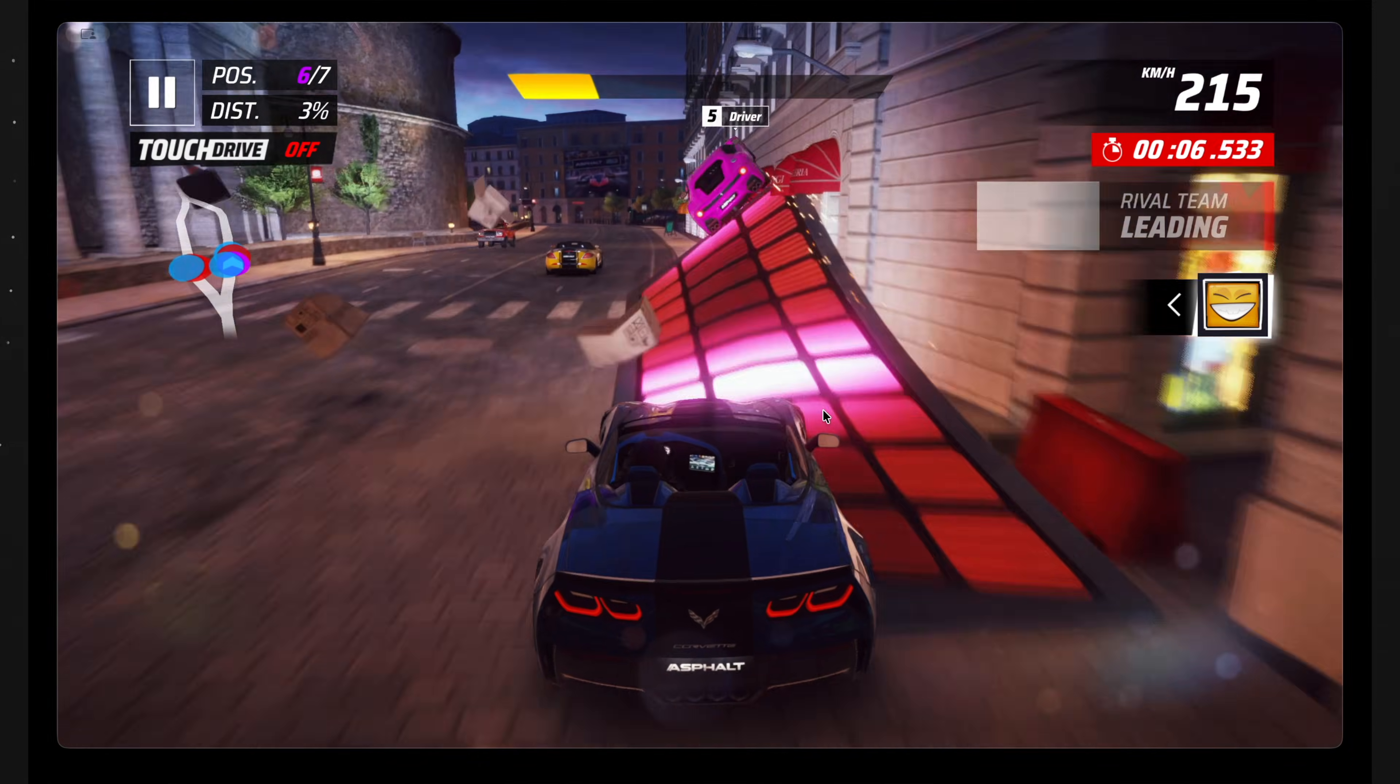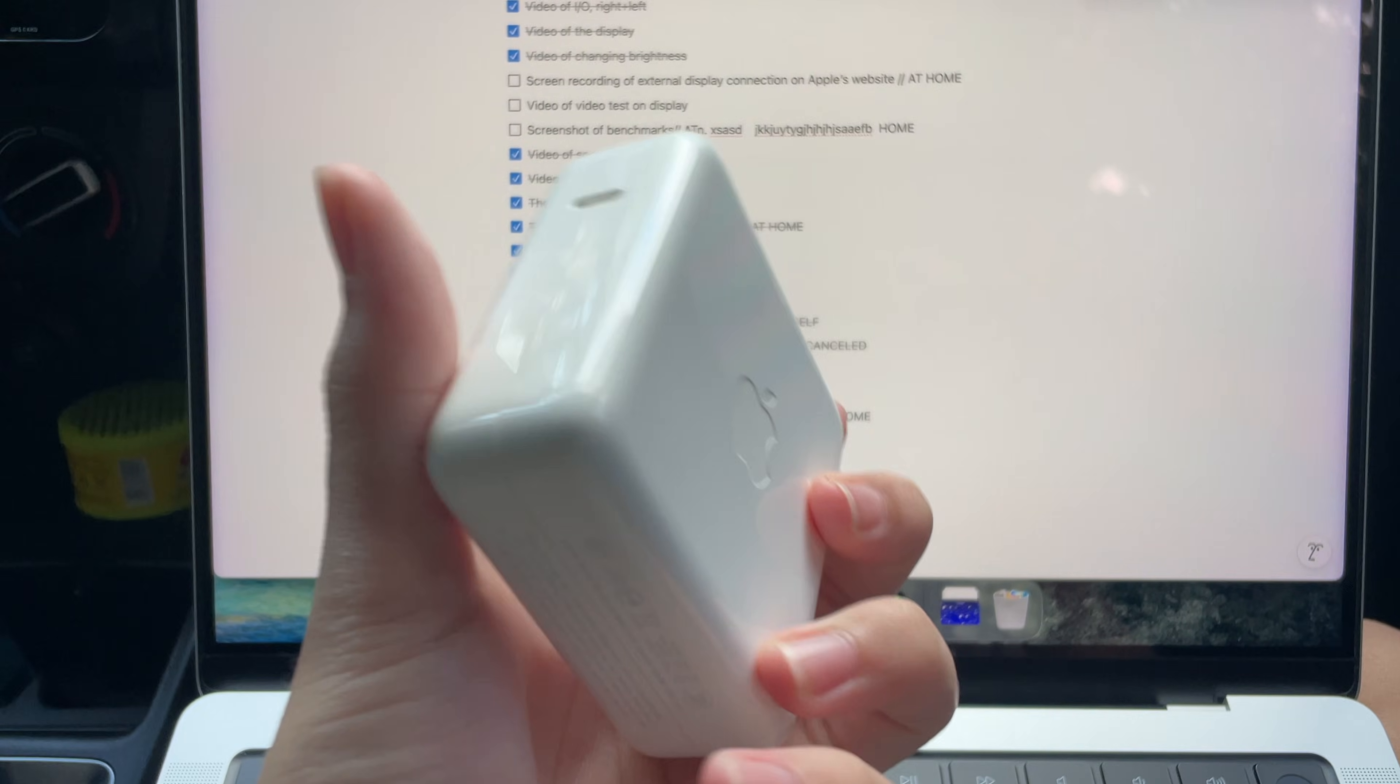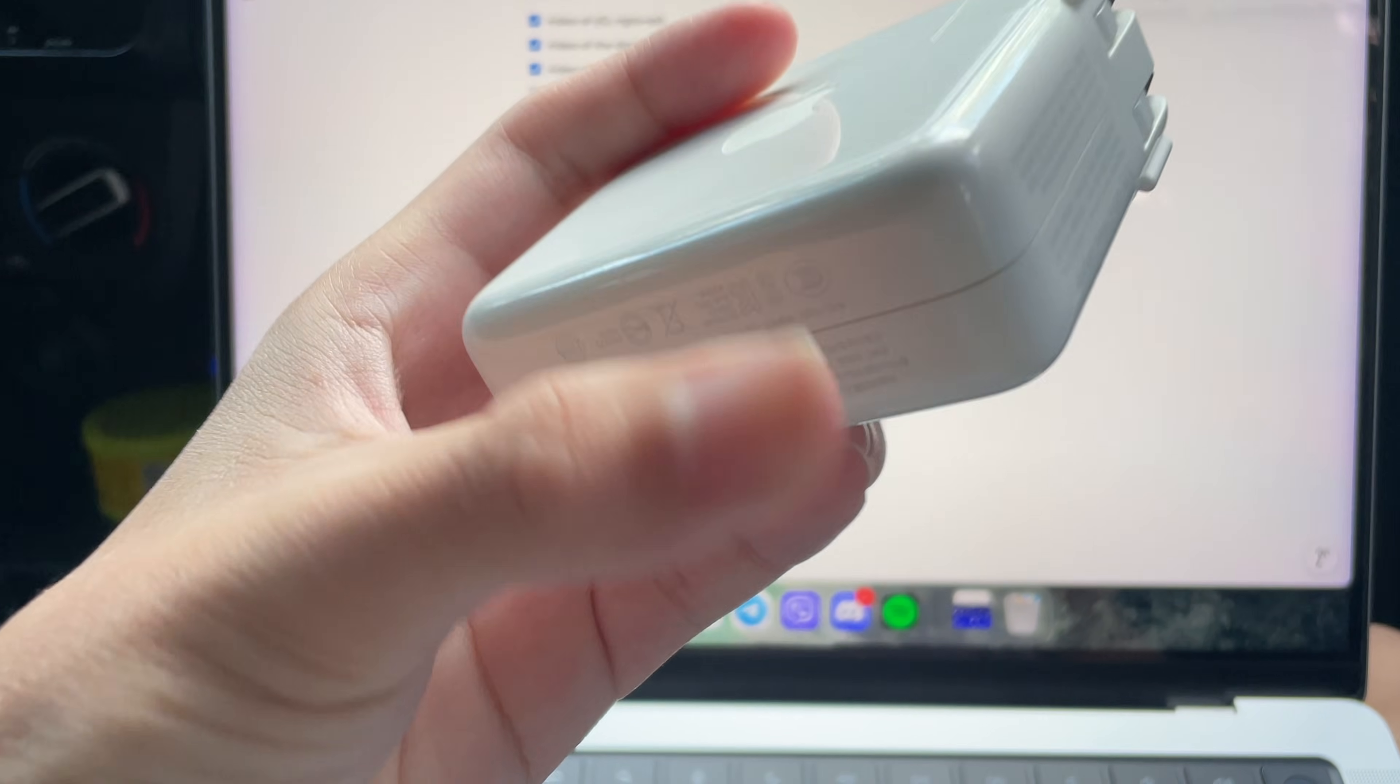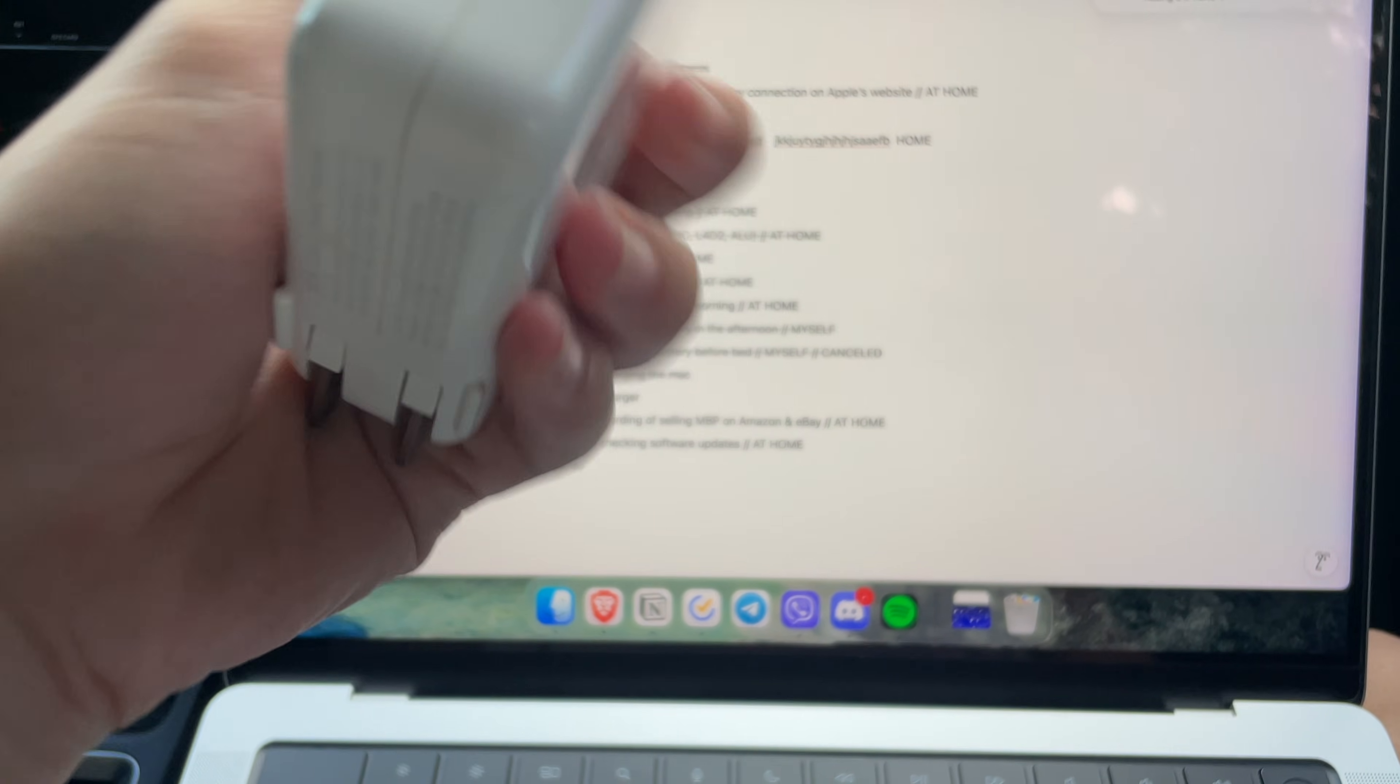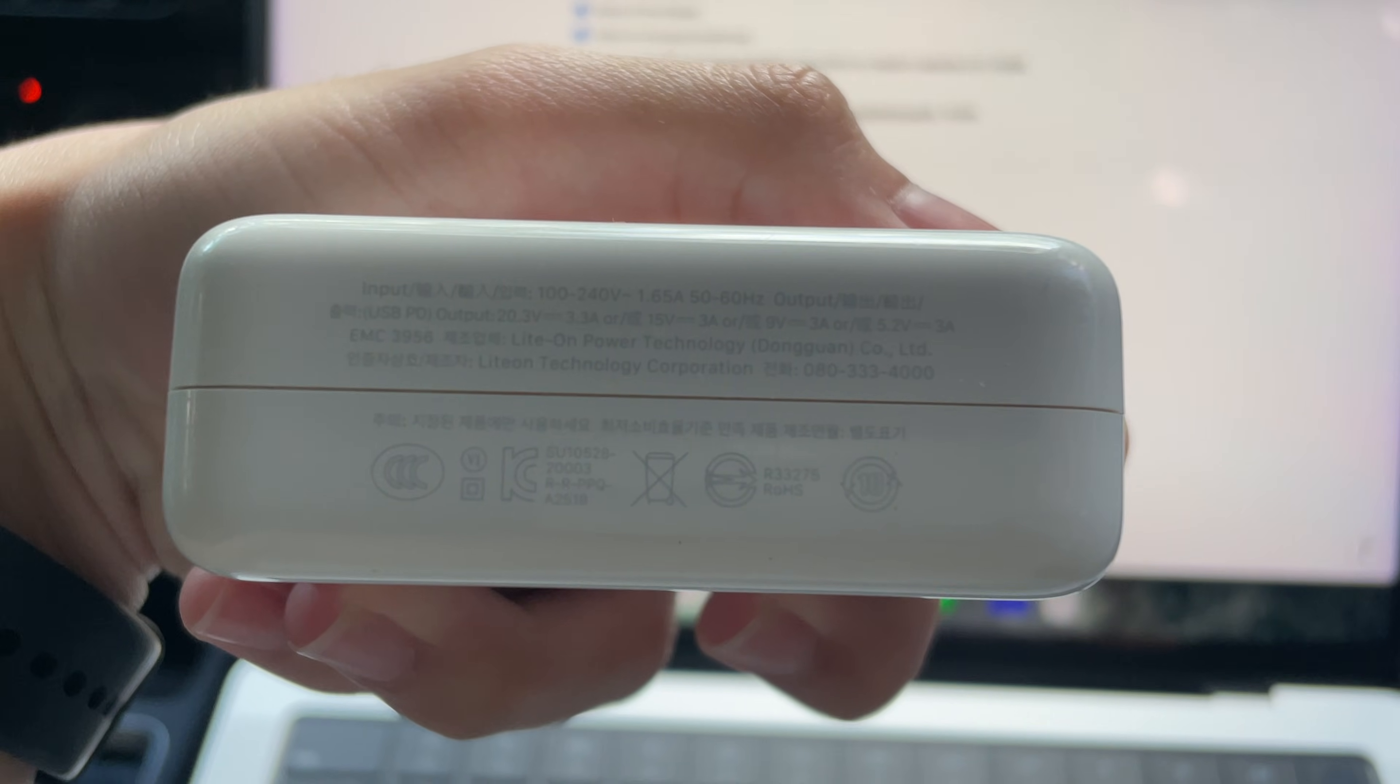As for charging, the MacBook comes with a 67-watt adapter that can charge this Mac to 100% very quickly. Overall, the battery life is insane and the charging is also incredibly fast.